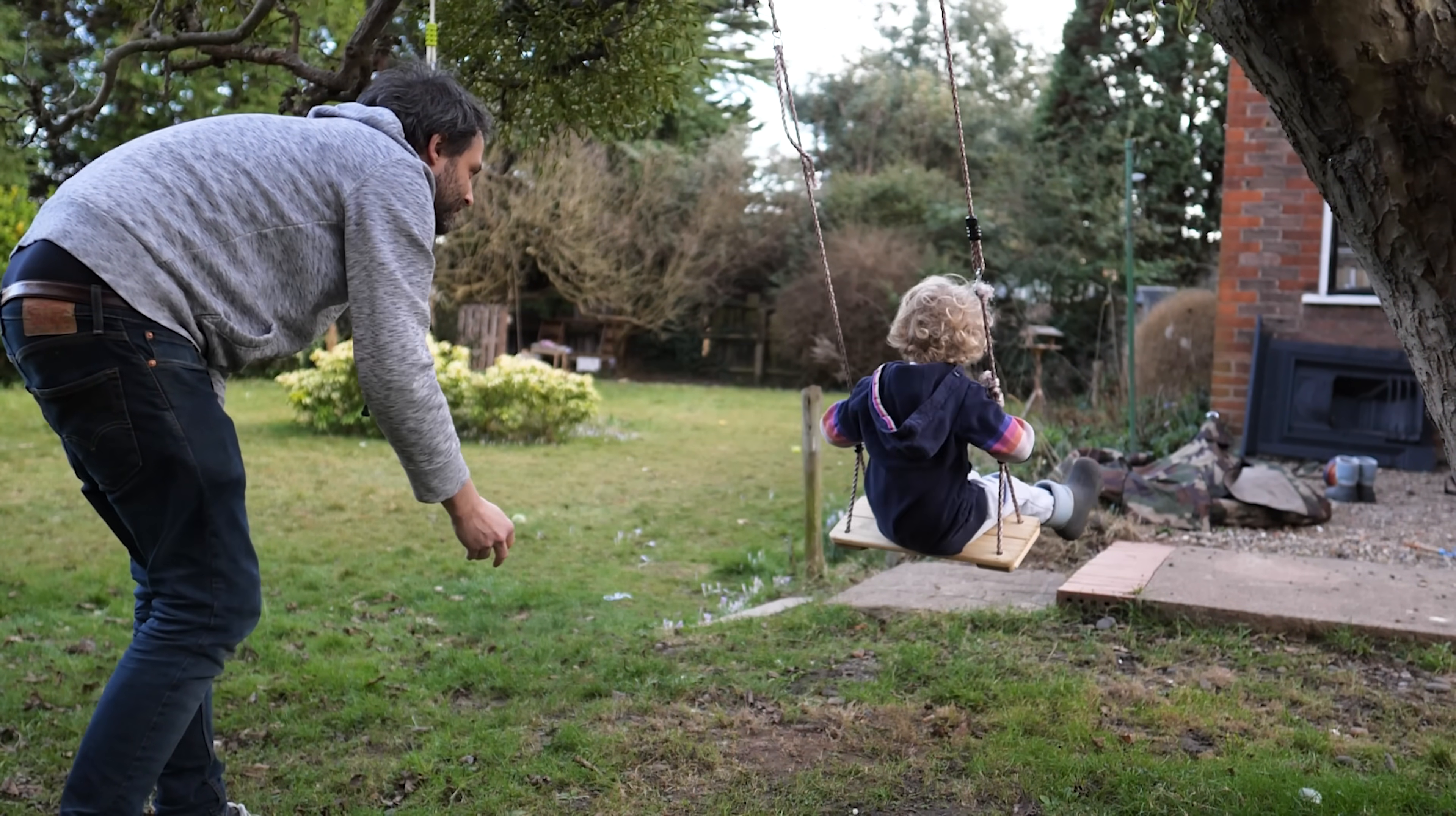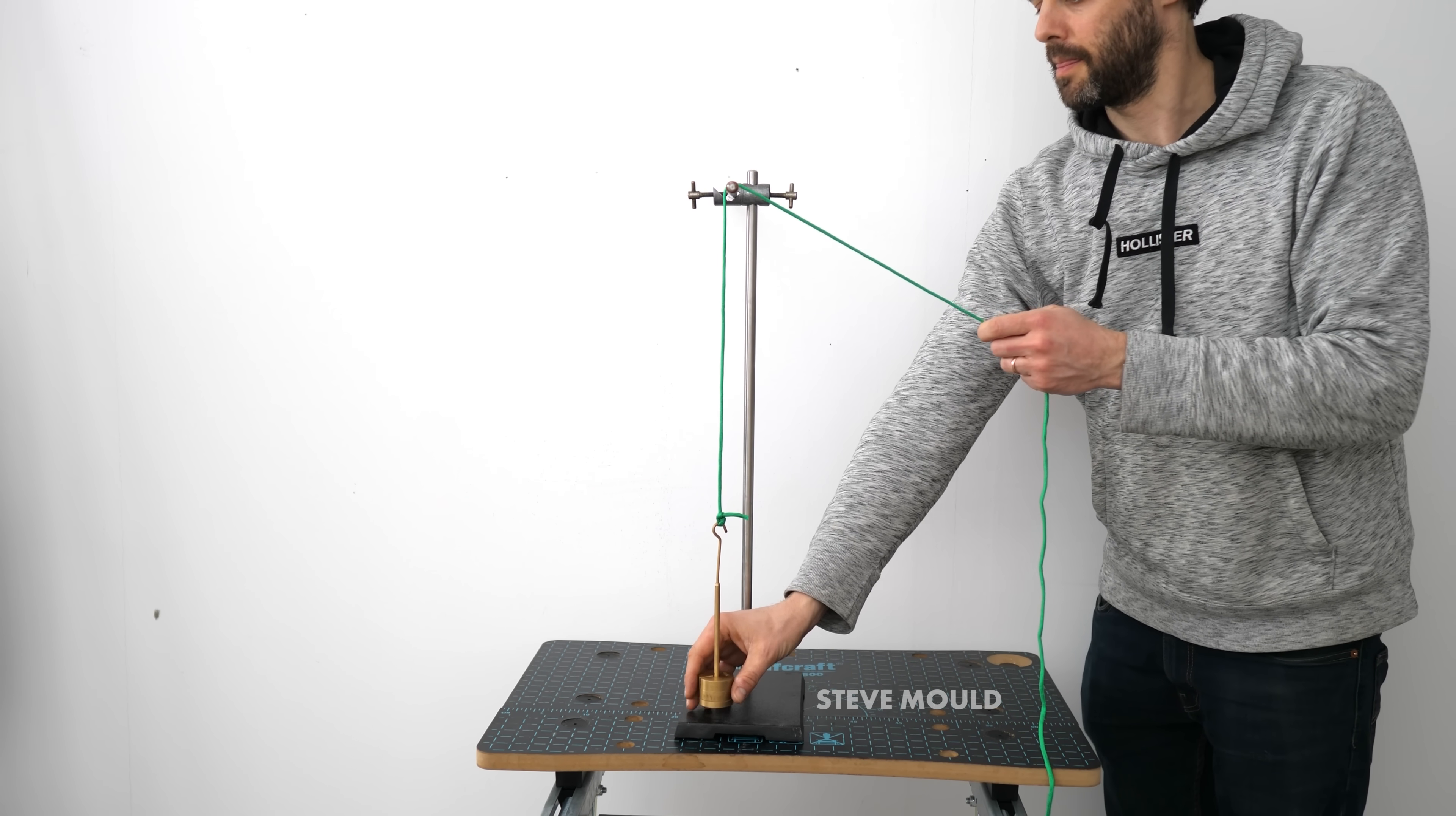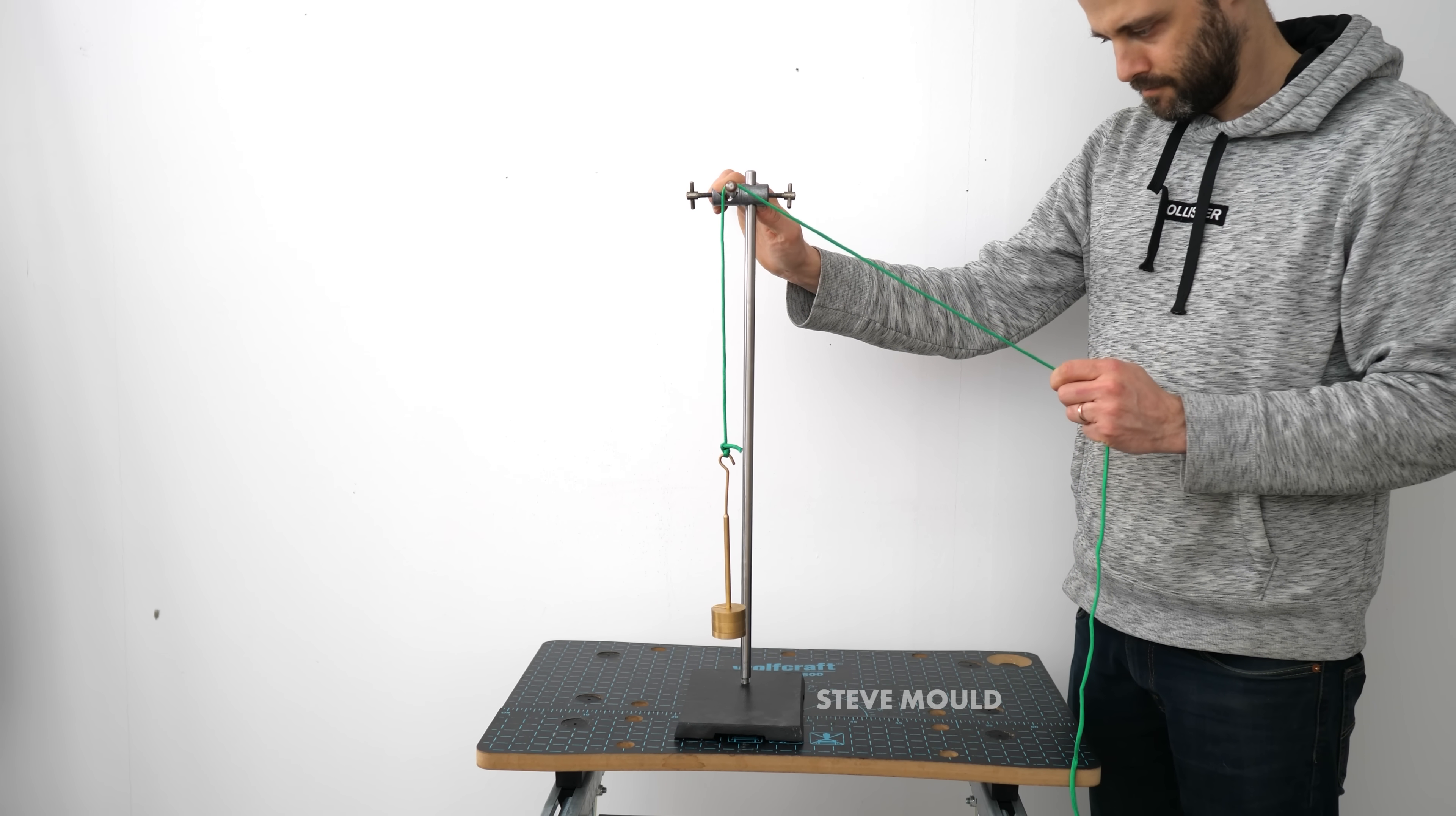Take this pendulum setup, for example. Can I, without directly shoving the mass, get the amplitude of the swing to increase? Well, one thing I can do is lengthen and shorten the string by tugging here. Watch what happens when I shorten and lengthen the string at just the right frequency.